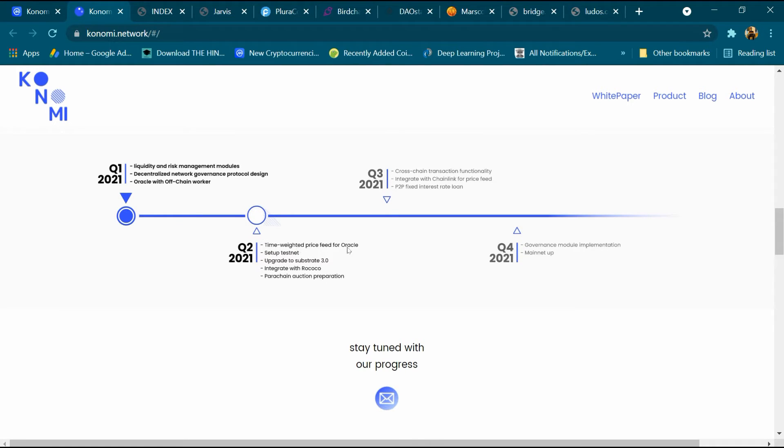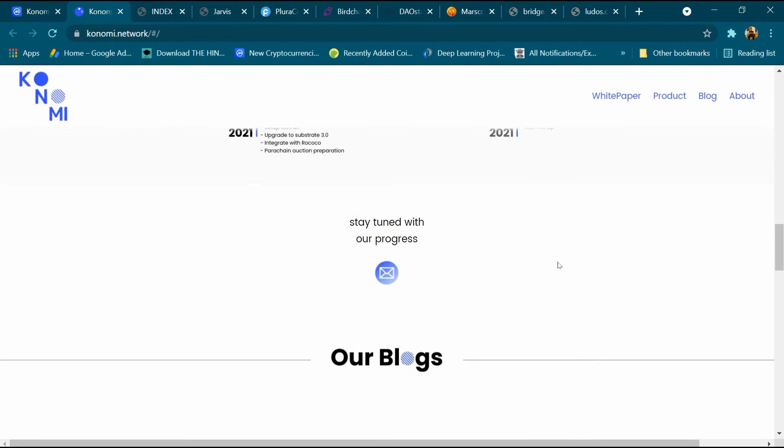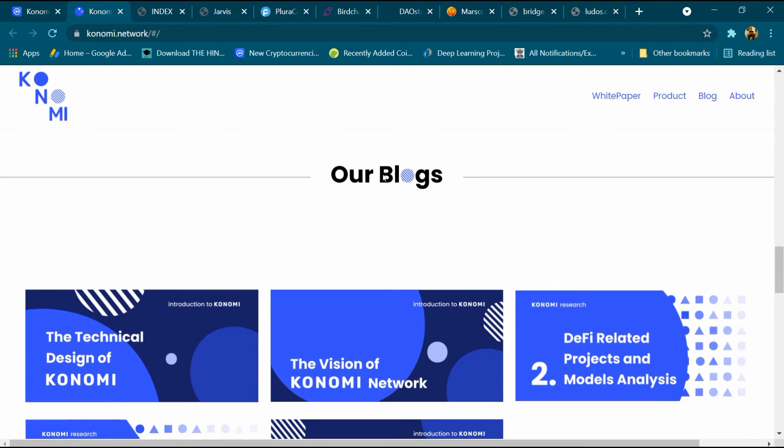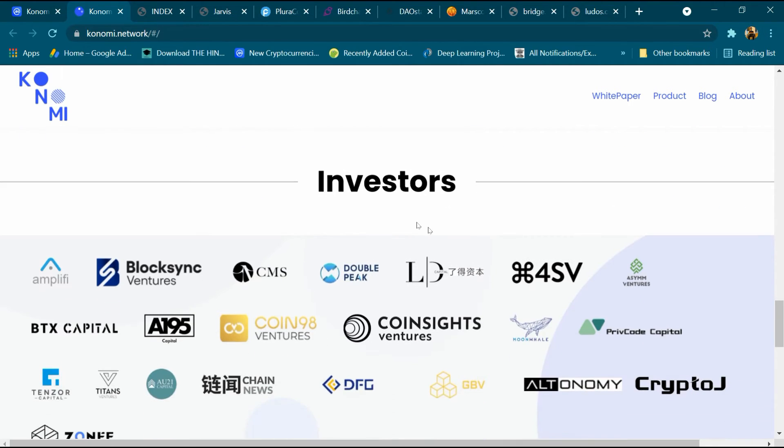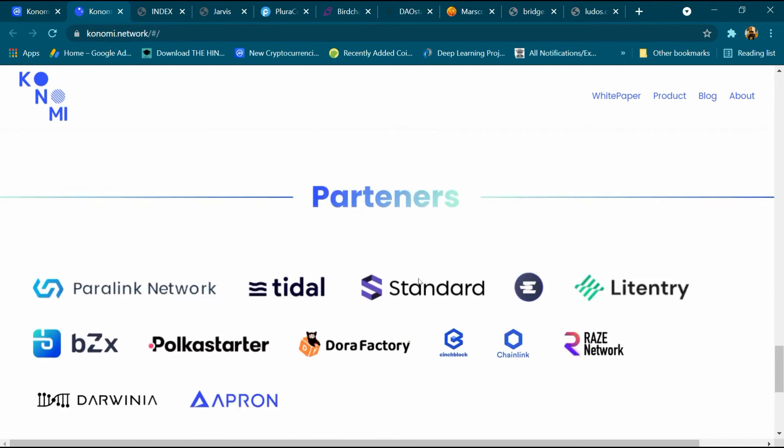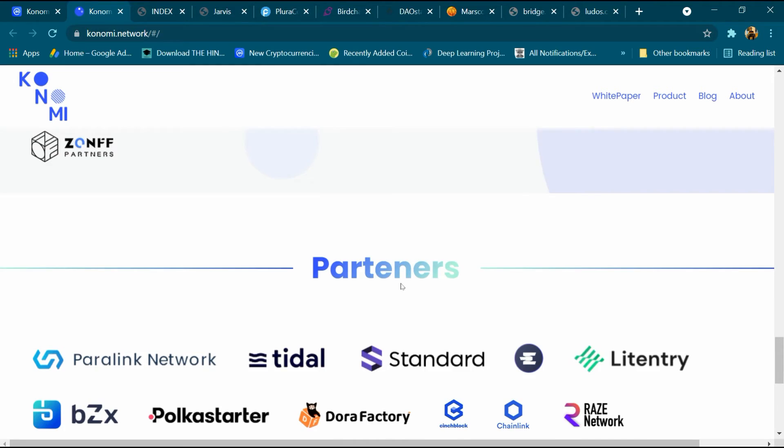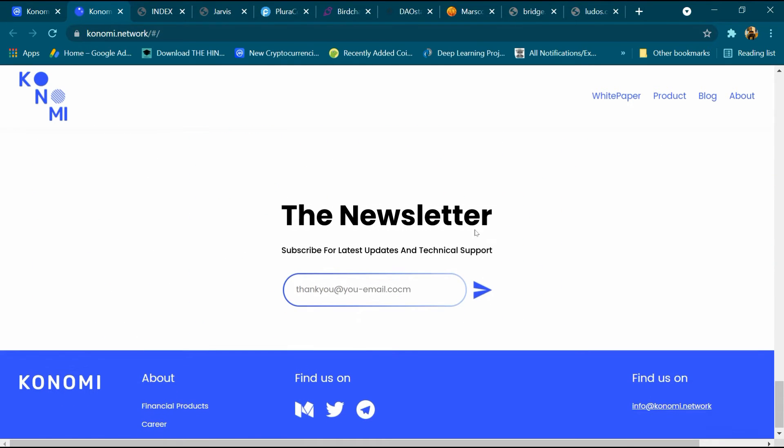Q2 2021: time-weighted price feed for oracle, set up testnet, upgrade Substrate 3.0, integrate with Rococo, and parachain auction preparation. Q4 2021: governance module implementation and maintain updates with Polkadot progress. Blockchain investors and partners, the newsletter.